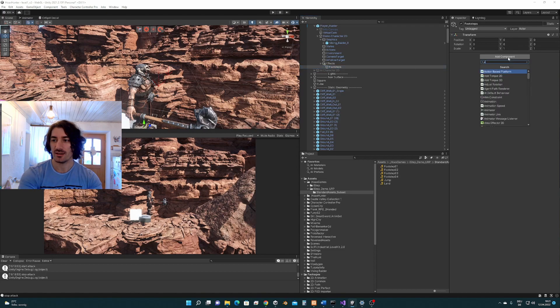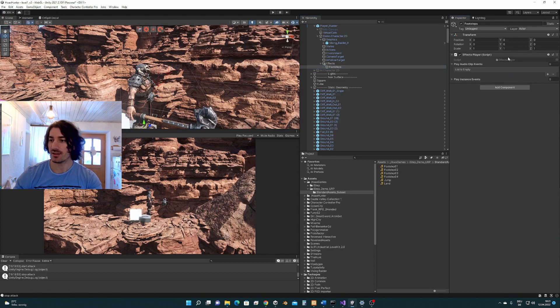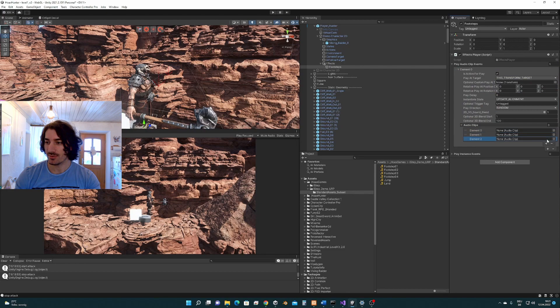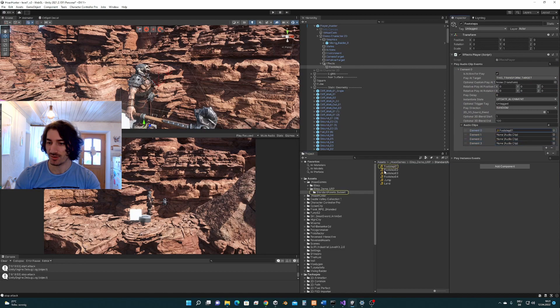So we will add the effects player component on this here. We are going to add an audio clip, and we are going to add here some sounds. We have four sounds, so we just add this four.